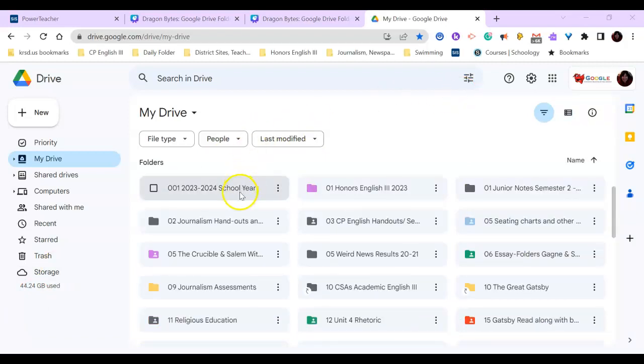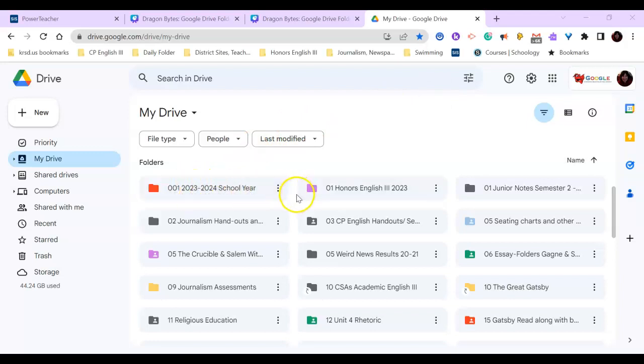I already made a sample folder for you. I have numbered it and labeled it 001 2023-2024 school year.